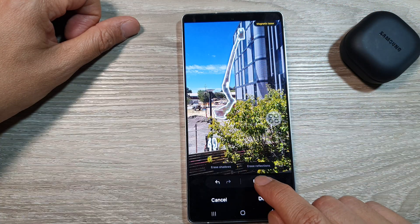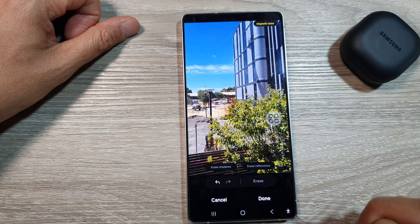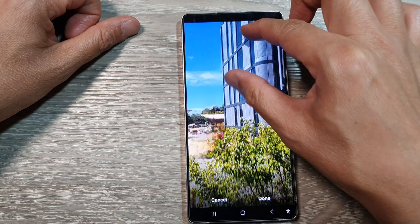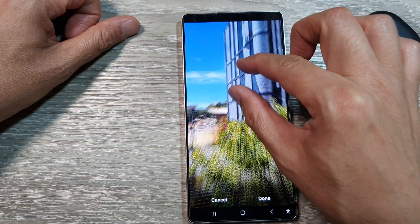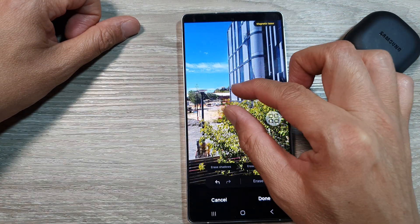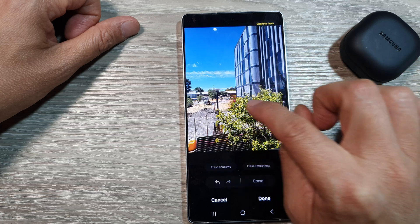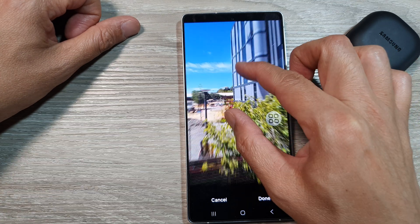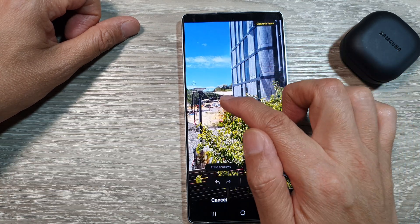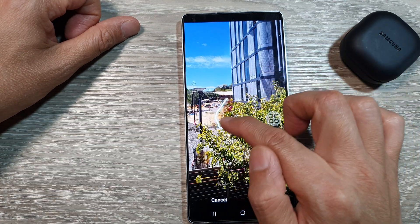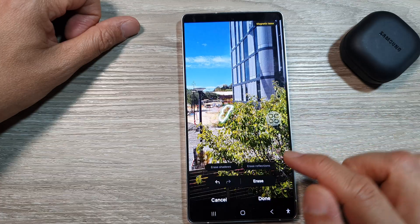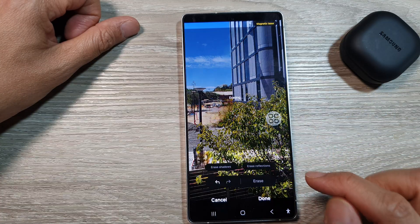Now I can tap on the erase button and you can see there are some smudges at the top. Although it's doing an okay job, you can tell the image has been edited. So if I try to go and do that and tap on erase, you can see there are some smudges on the pants.